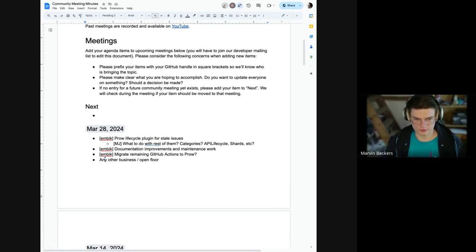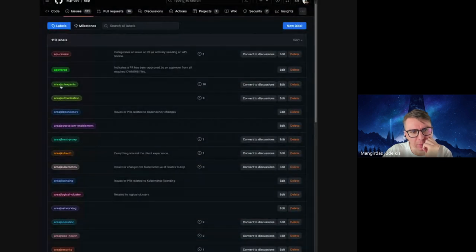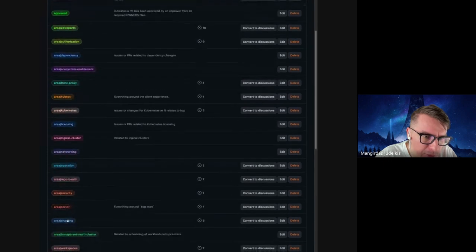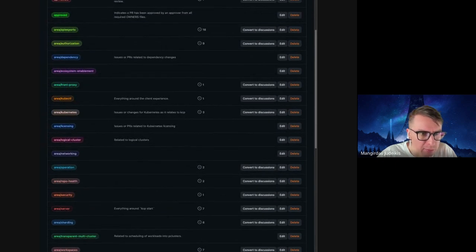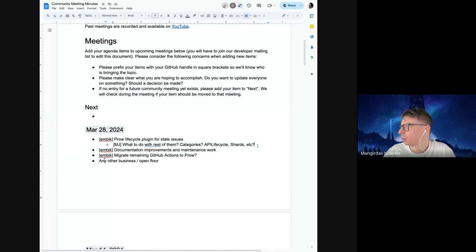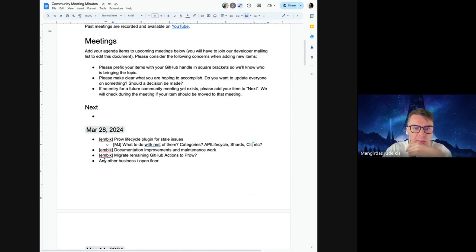We're talking about adding labels to categorize issues. We already have area labels, but there are a lot of them. I'm thinking buckets like sharding, API lifecycle, and CLI — putting things in those buckets and whatever's left is left. If we need more we can create ad hoc ones, but these would be the primary ones. It makes sense to revisit the categories and re-scope them to what we actually need.